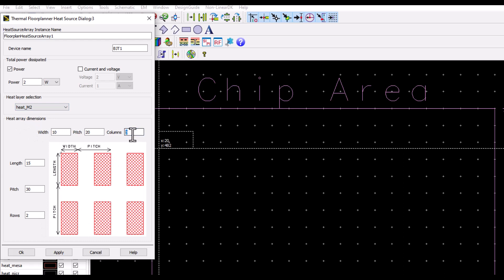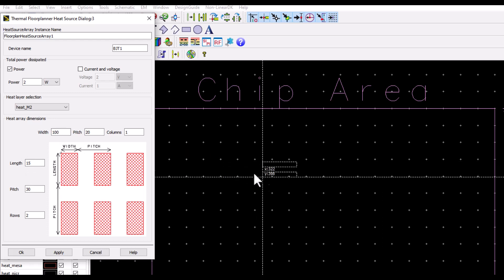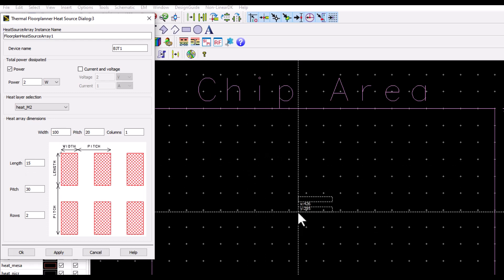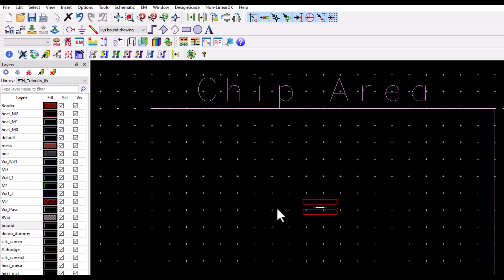So in this case I would like to model it as one column and two rows, which is basically going to model a two finger device, and I can define the width of that finger to be 100 micron, length to be 15 micron as indicated in this picture. Here let me place that in the center of my chip.